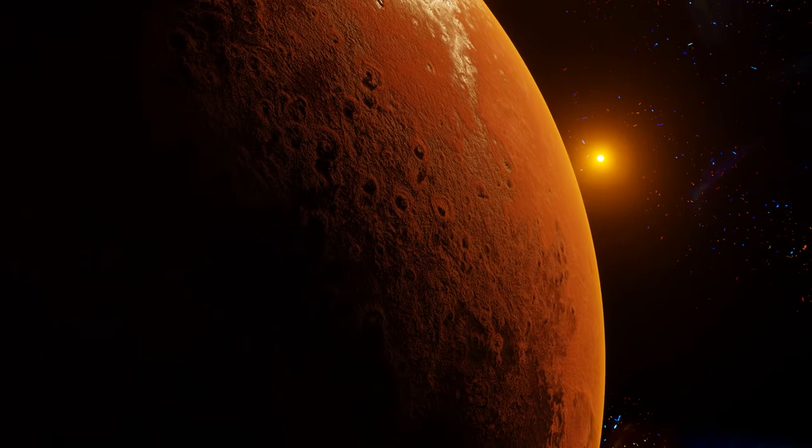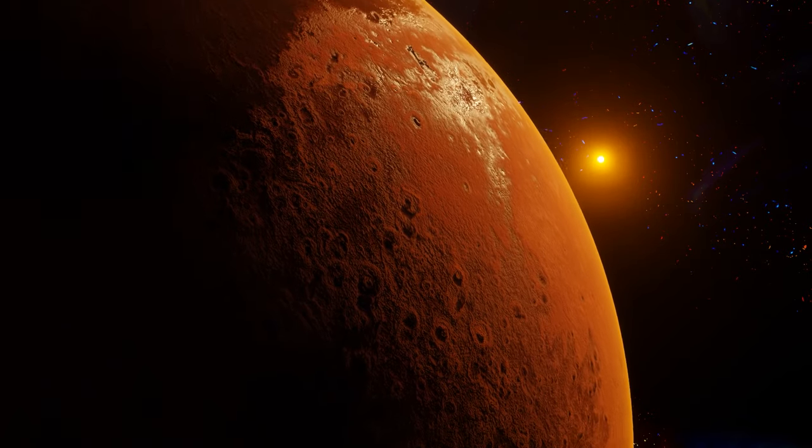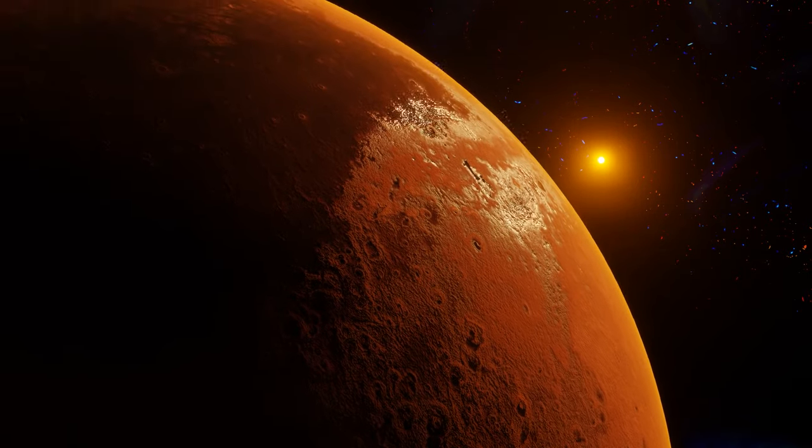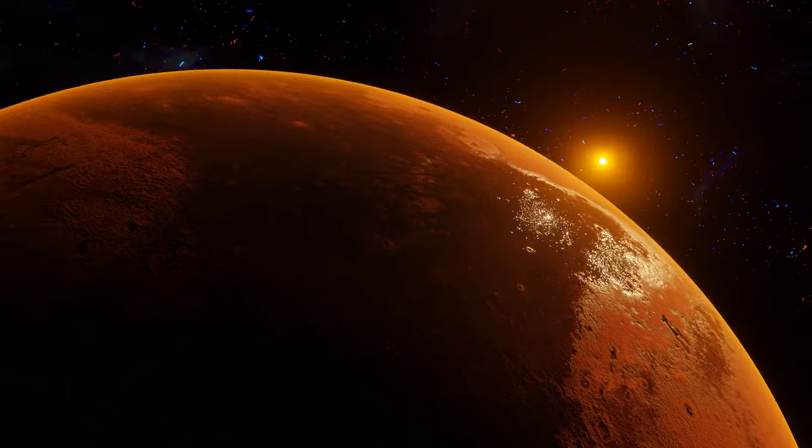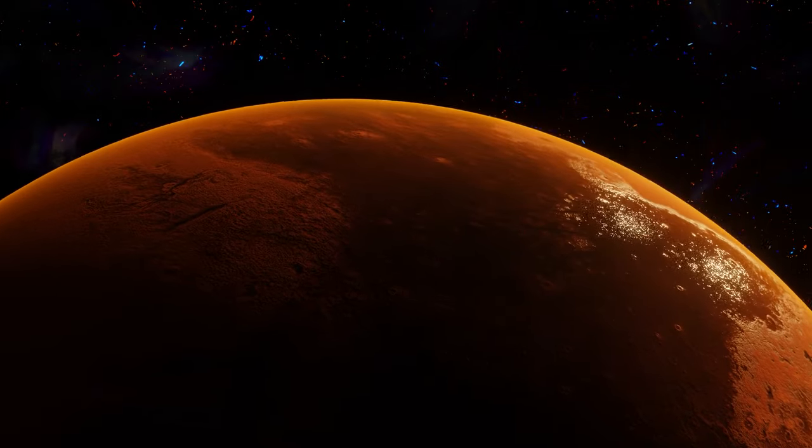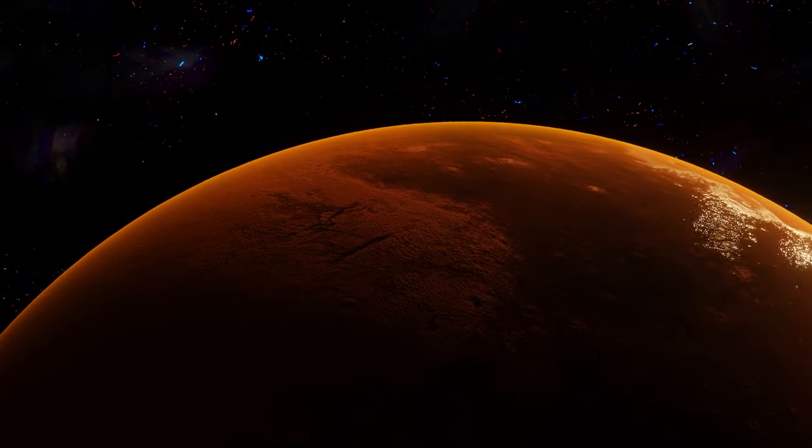Hey terra firma, Giles here. Day 412 on the best damned vacation spot in the solar system. Let's do that daily rundown, yeah?